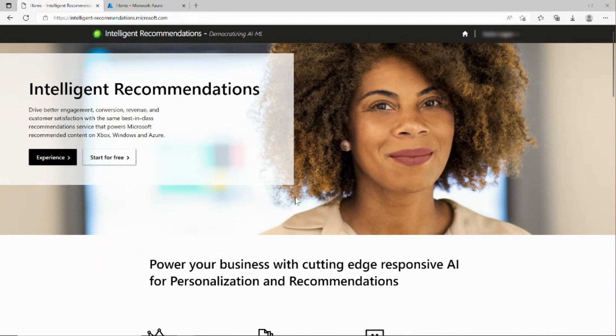Hi, my name is Katie Ligon and I'm a PM intern here at Microsoft. In this video, I will cover how to set up and use the Intelligent Recommendations Power BI reports.